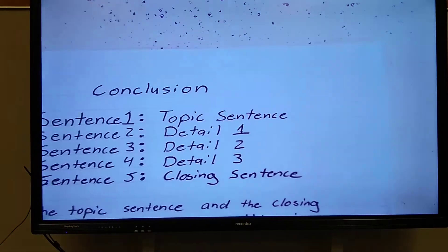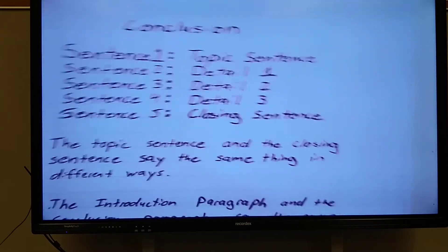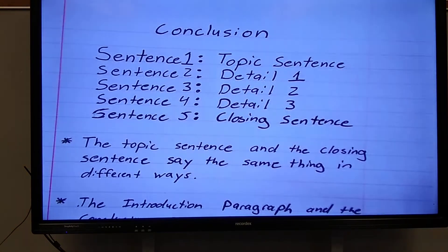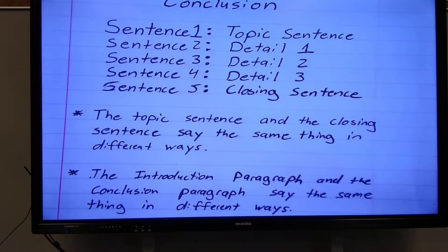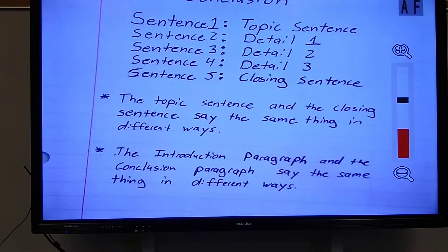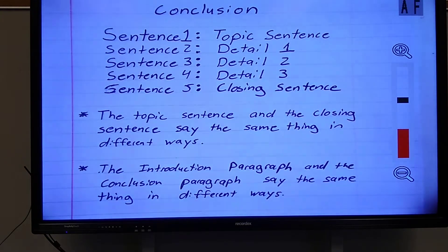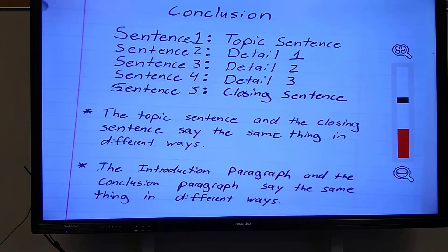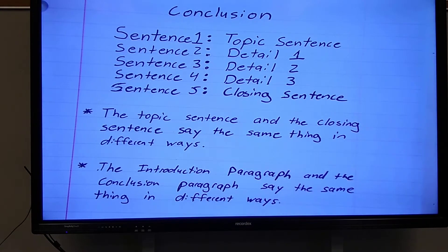Today we are closing out with a conclusion — a closing paragraph. Now this outline should look very familiar.